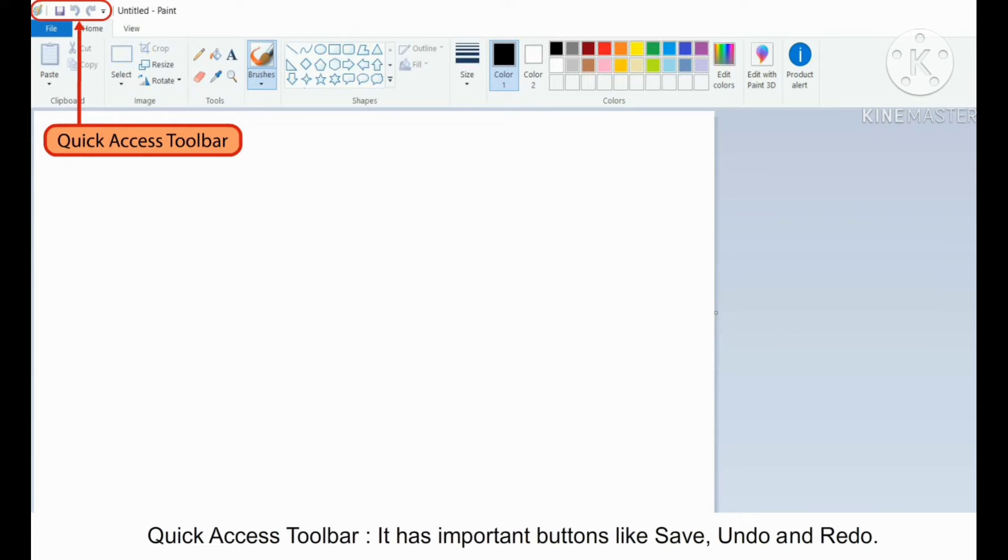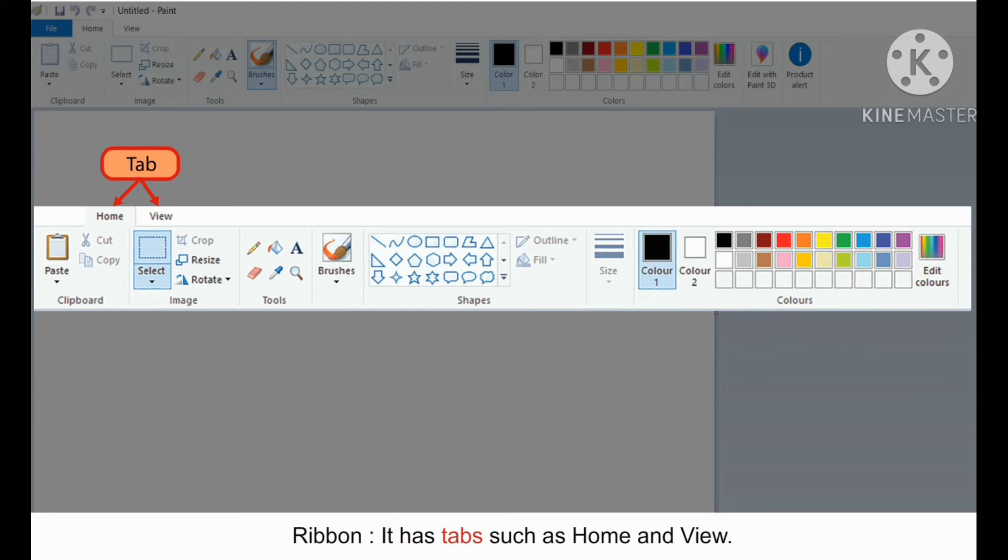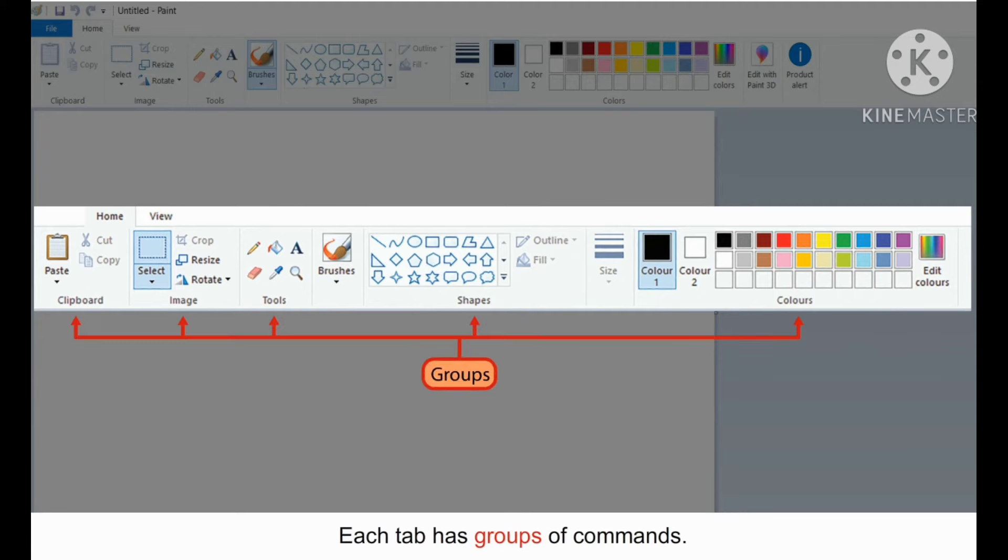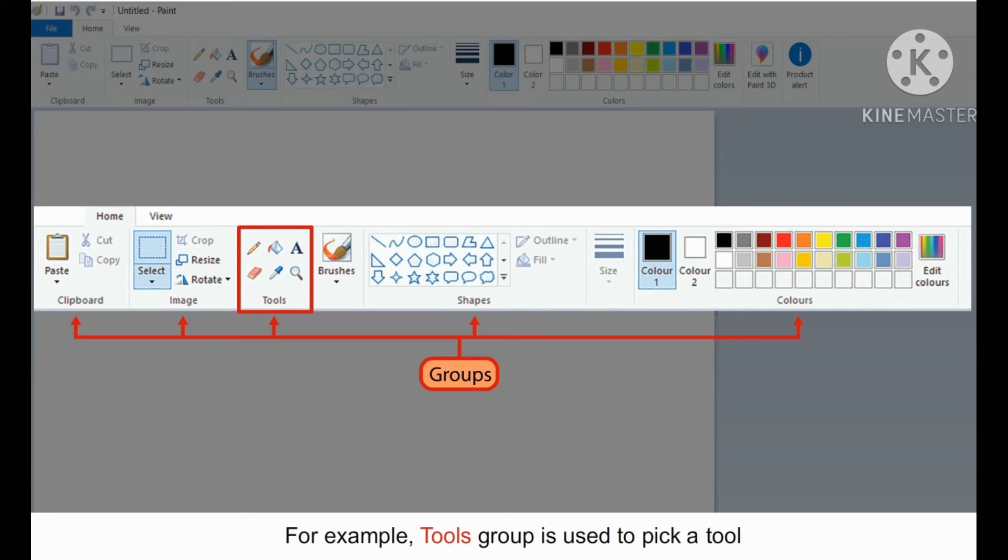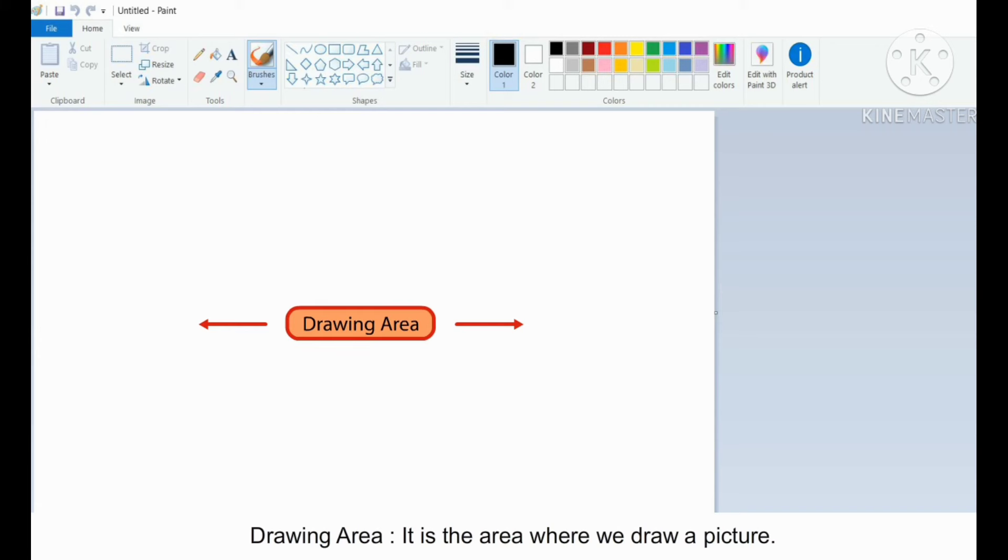and Redo. Ribbon has tabs such as Home and View. Each tab has groups of commands. For example, Tools group is used to pick a tool, and Colors group is used to pick a color.